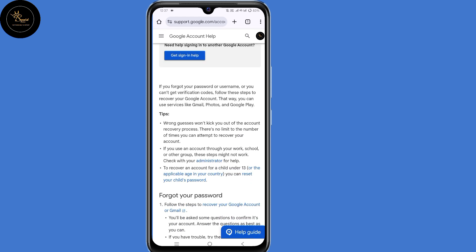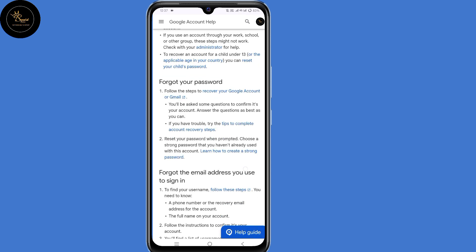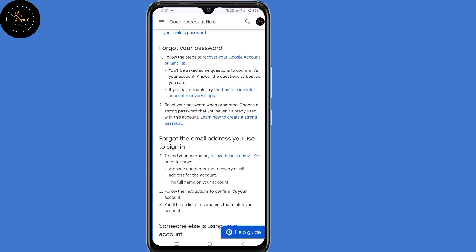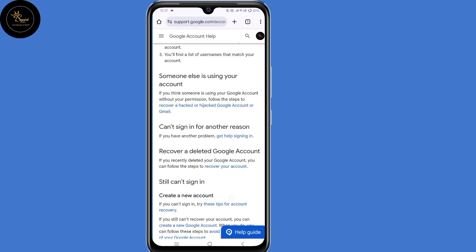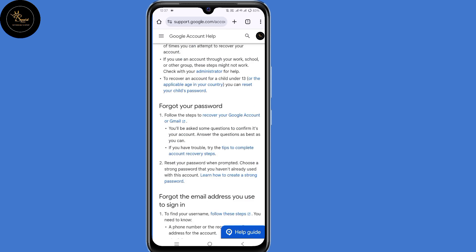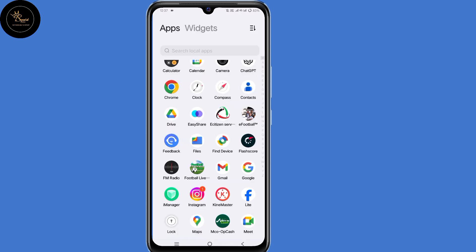Now the problem with this method is it takes us back to the same loop. In case this happens, minimize your browser.